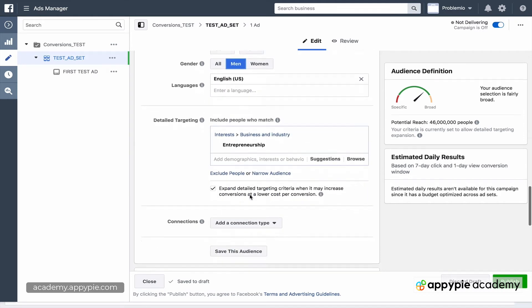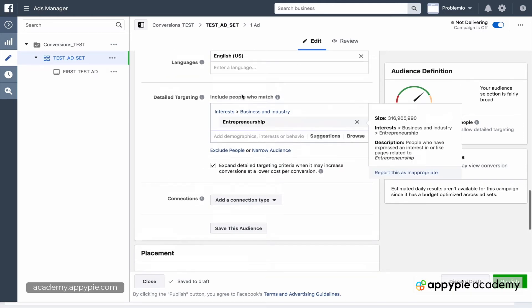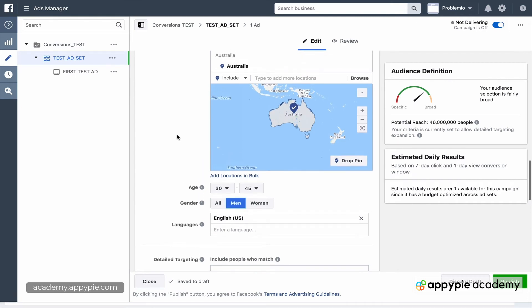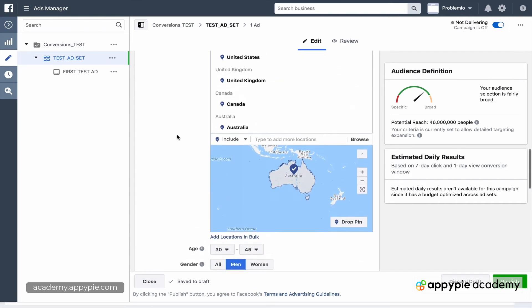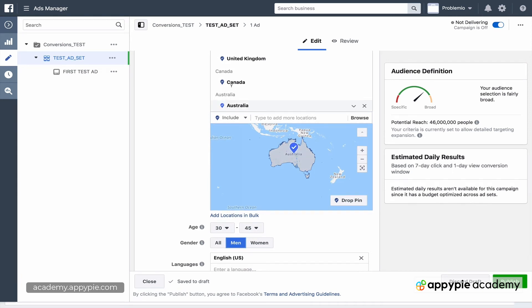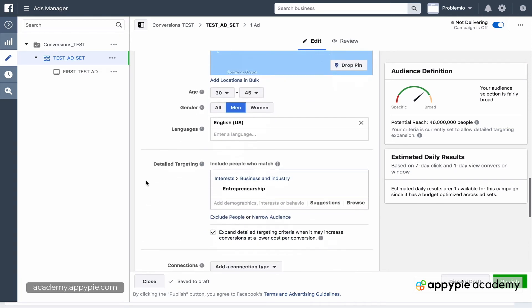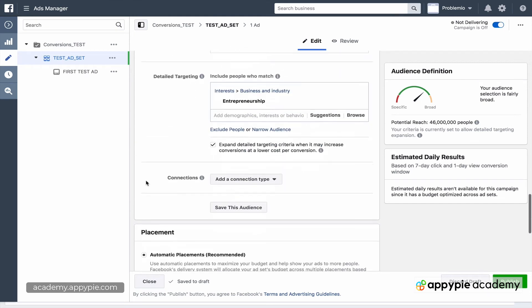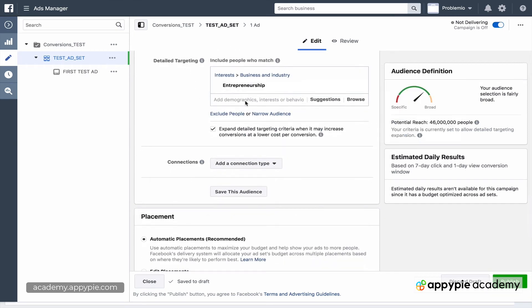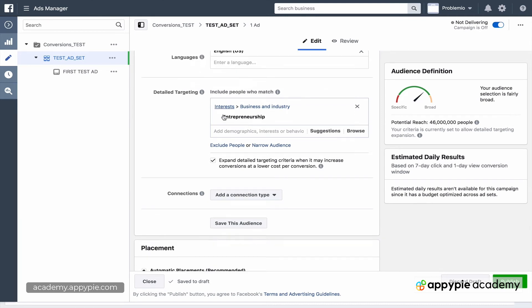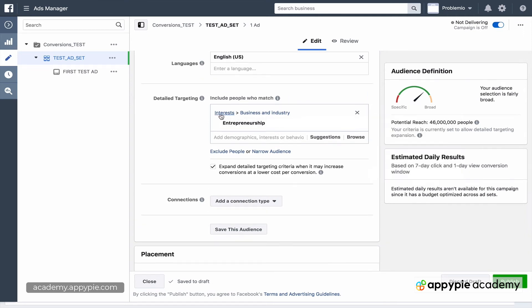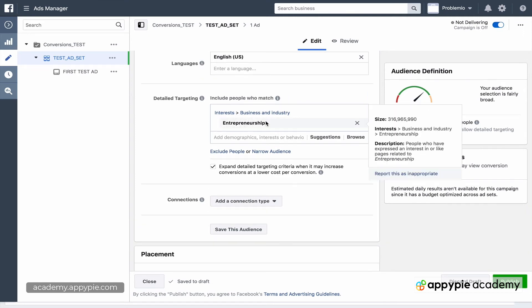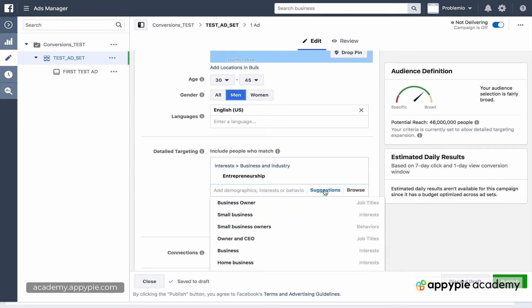And now let's get into actual targeting. So what we've gotten before are demographics that we can measure with a lot of accuracy. Someone who's from Canada, they're from Canada. So there's very little error. But the following are going to be more error prone. So what we're going to do is we're going to go to things like interests. So we've already chosen people who are interested in entrepreneurship.